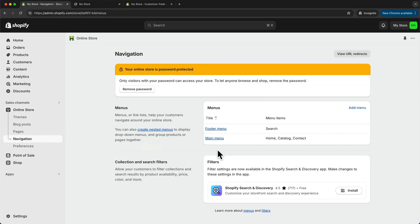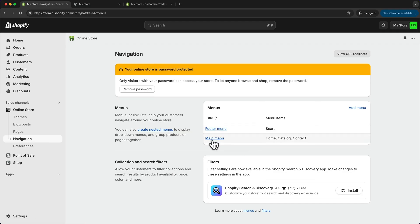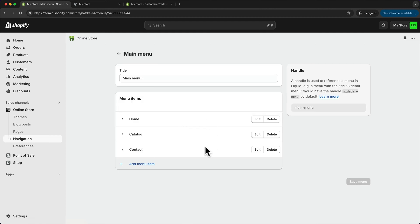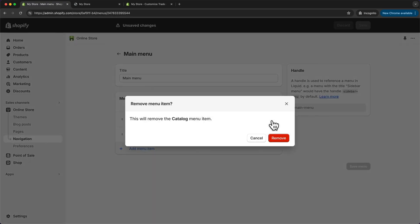By default, we have two menus: the main menu, which is the one at the top, and the footer menu. Let's customize the one at the top by clicking on main menu. Here we have the menu we've seen before. I don't want the home link or the catalog link, so I'm going to delete those links from the menu by clicking delete and then remove for each one.